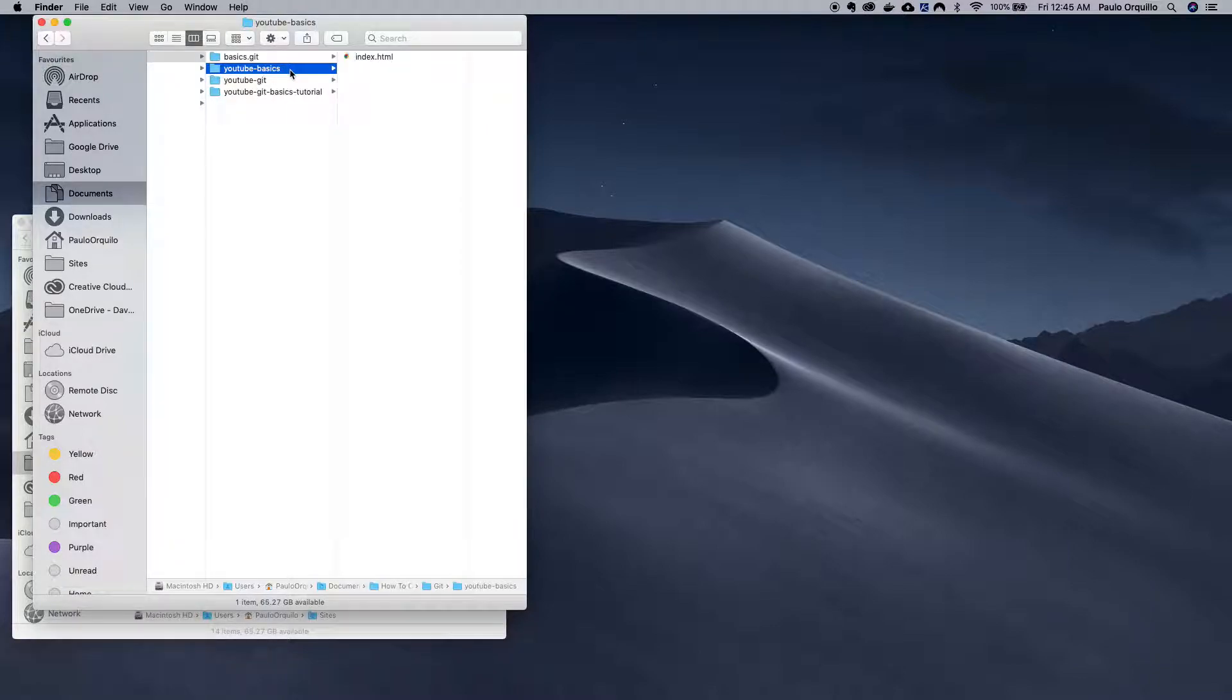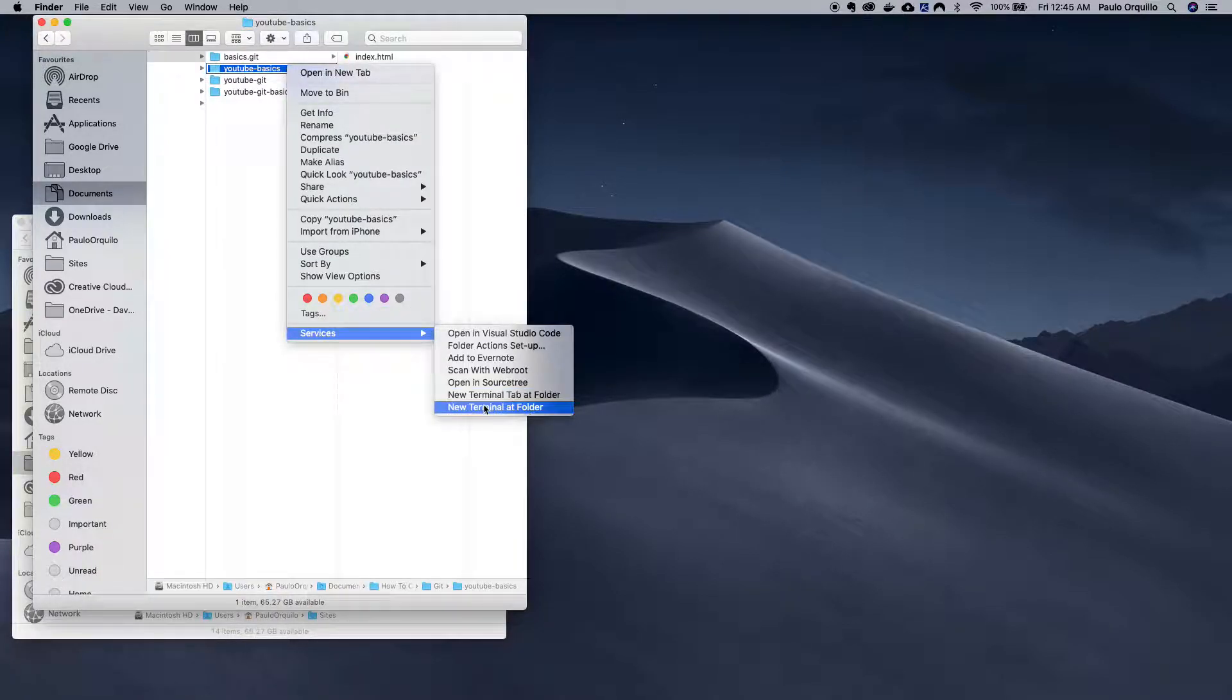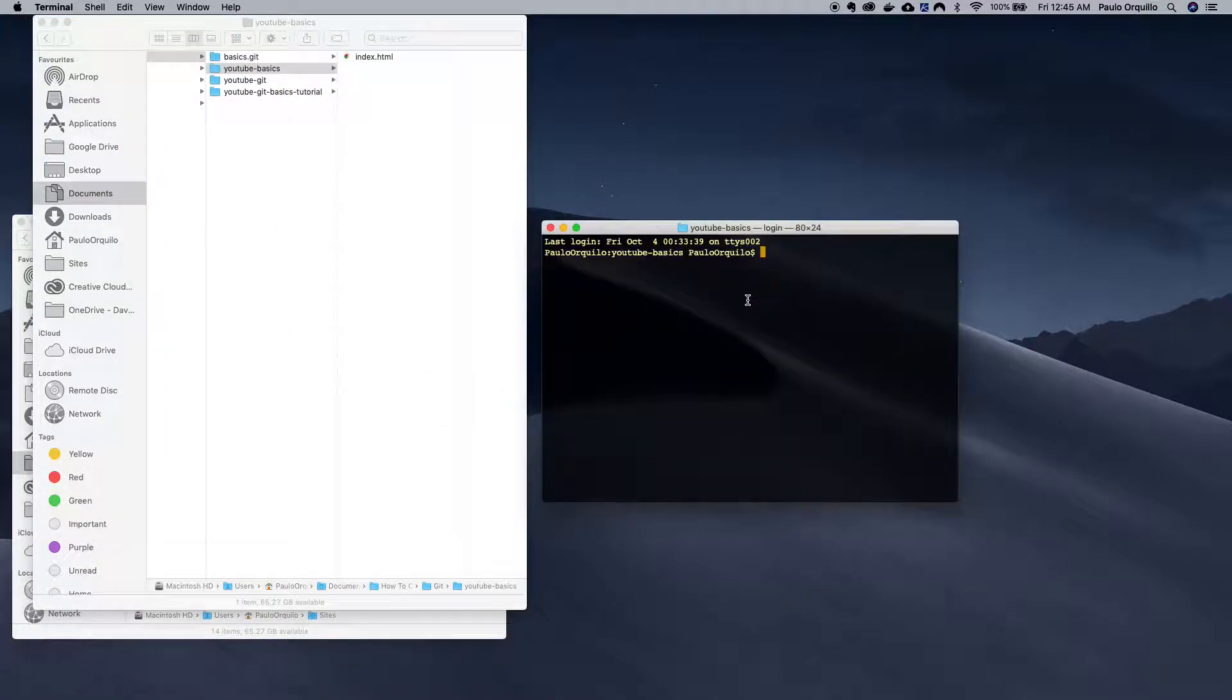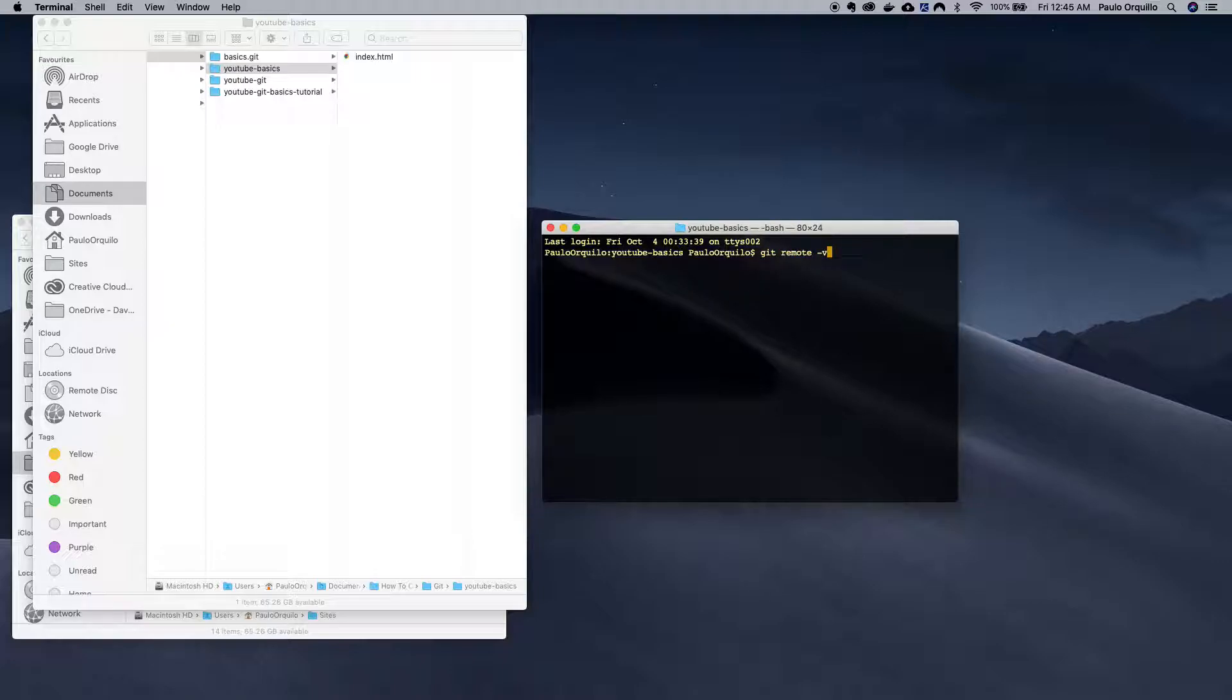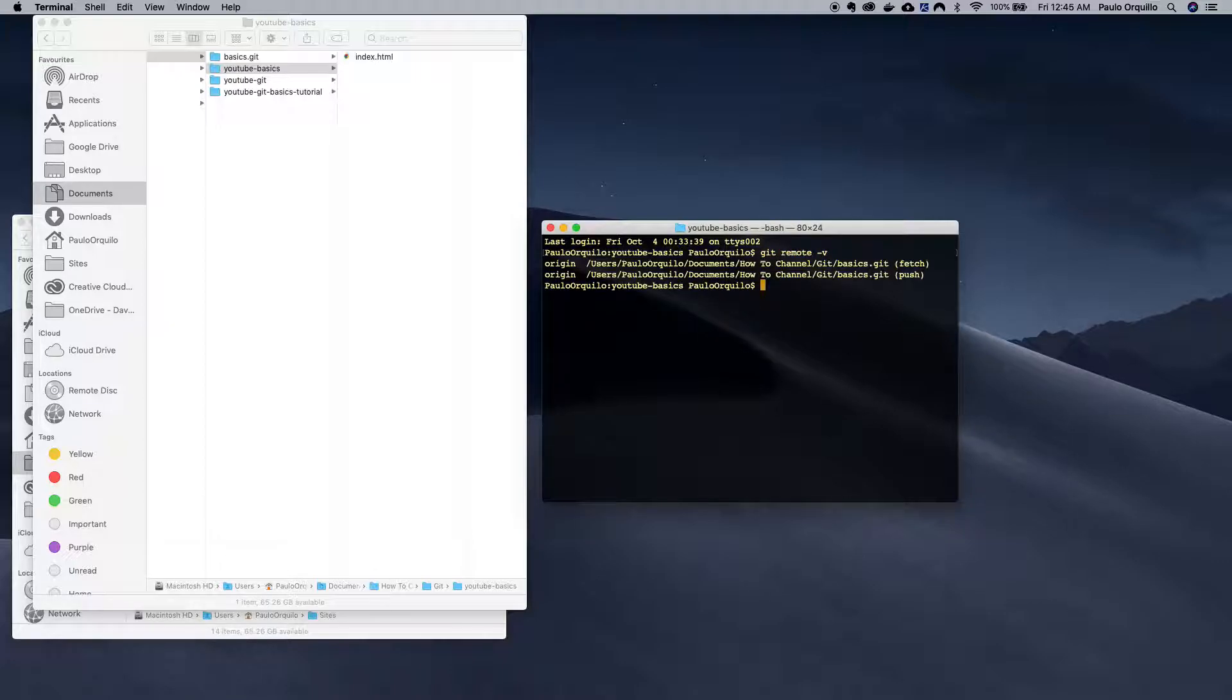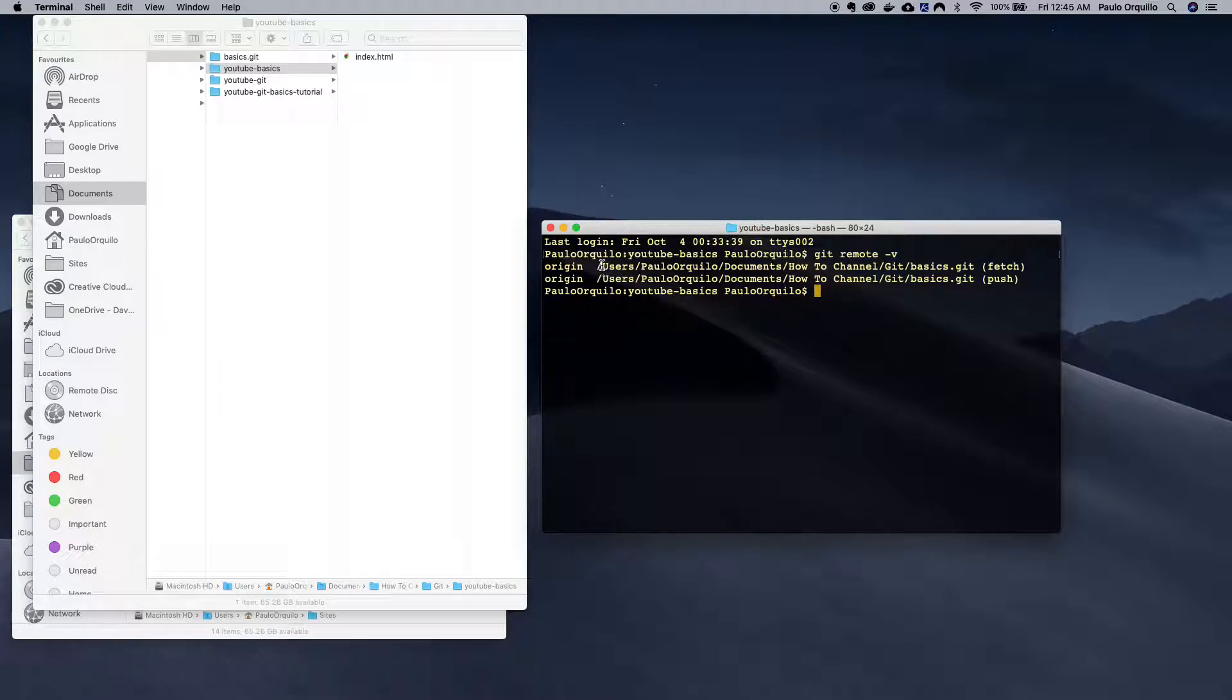If I quickly open this and go git remote -v, you can see that the remote repository is actually this folder which is the local protocol.